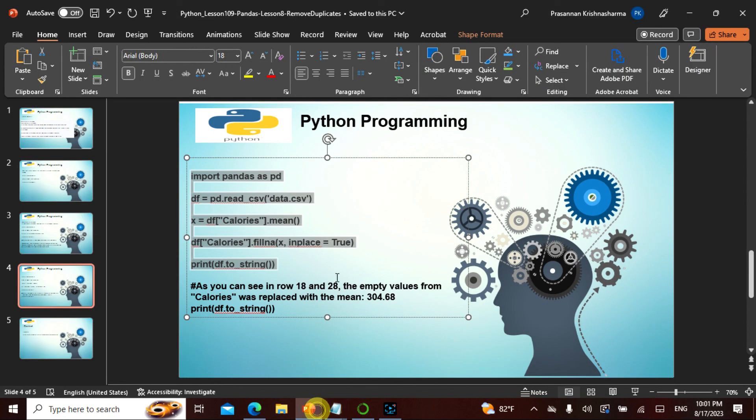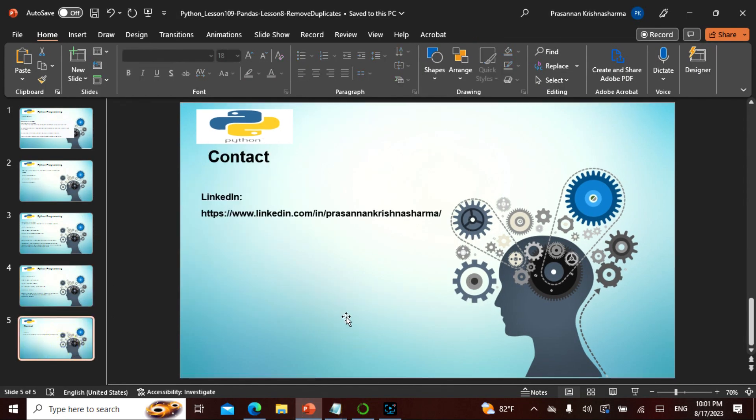Today we covered duplicates — a pretty easy topic. If you have any questions, kindly contact me. I hope you enjoyed this lecture. As always, I'd like to thank two persons: you for giving me your golden time, and my wife Jayshi for supporting me.